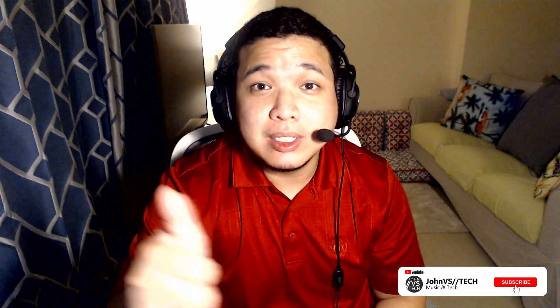But before we start, remember to press that like button and subscribe. This helps me grow this channel. Now let's get to it.